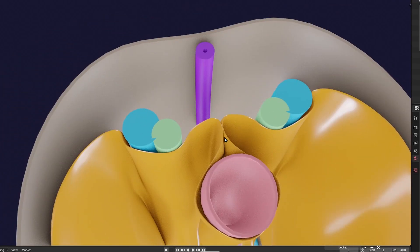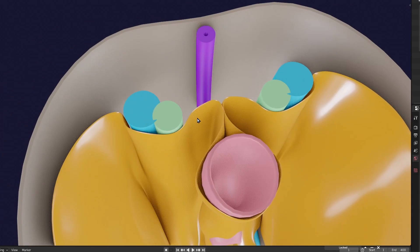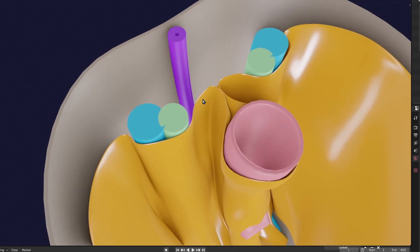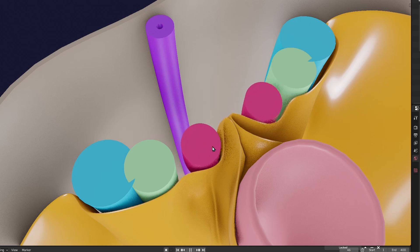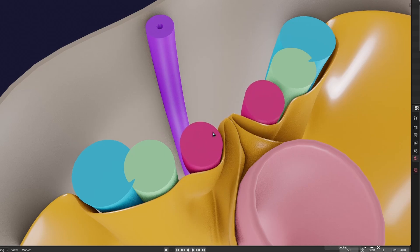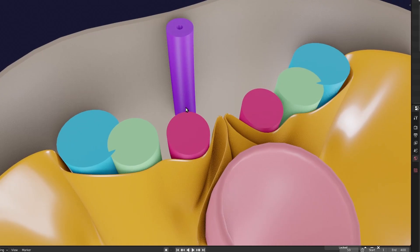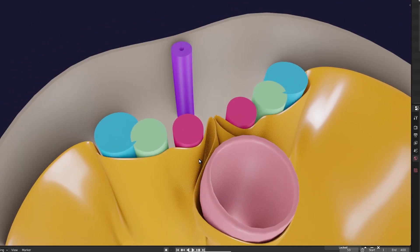Between the mesentery and the urogenital ridge, this part of coelomic epithelium will proliferate to form the adrenal cortex. So the adrenal cortex will form somewhat here, and of course the neural crest cells will aggregate and go inside this to form the medulla.